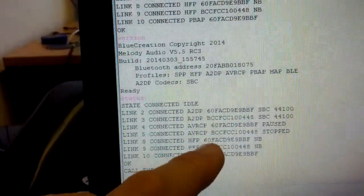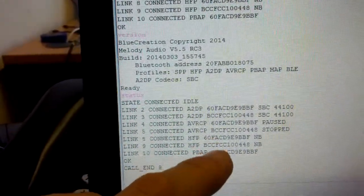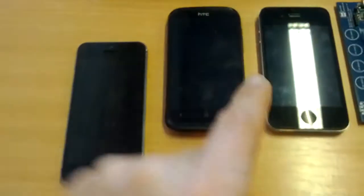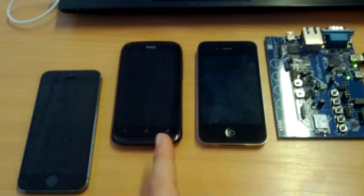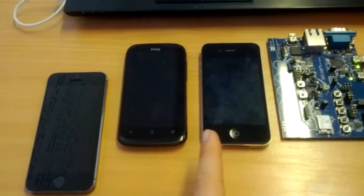This is the iPhone and this is the HTC phone.